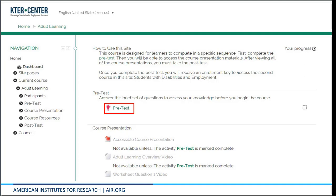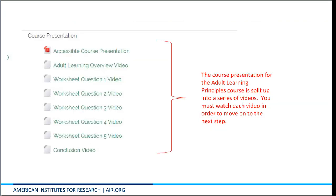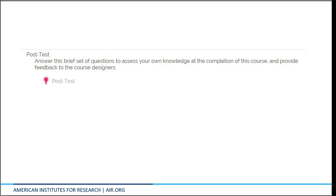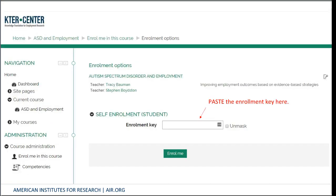Here is the course page. You must first complete the pre-test before you can access course materials. Here is a screenshot of the pre-test page. Only one attempt is allowed for the pre- and post-test. The accessible course presentation contains the slide text and transcript for each slide in an accessible PDF format. Once you finish taking the course videos, you must complete the post-test before you can access the next course. When you complete the post-test, you will see a message that contains an enrollment key. This will be the key to access the second course. Copy it and then click the link that takes you to the second course. You will also be able to see your results by clicking on Review. Paste this into the enrollment key field and you will now have access to the second course.